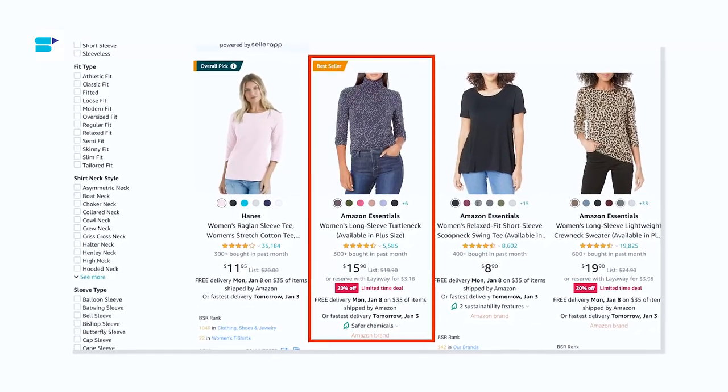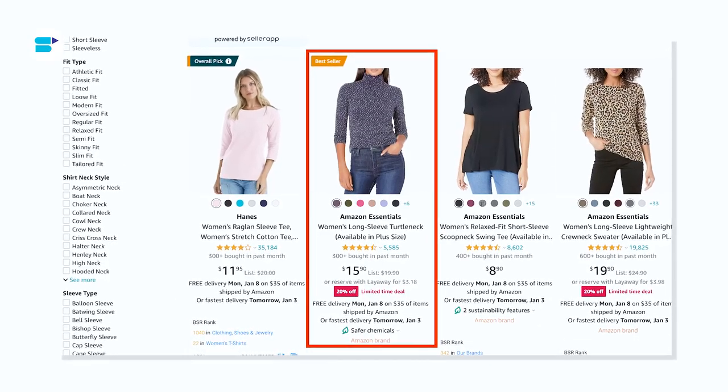Now you might be wondering how to find the most relevant long tail keywords. Take a look at the search term report from your automatic campaigns. Identify the keywords with three or more words that have generated good sales. Check out Amazon's auto-suggest feature — you can often find valuable long tail keywords there too. And if you want to excel your keyword research, try using the SellerApp Amazon keyword tool. It can help you discover long tail keywords from a seed keyword.